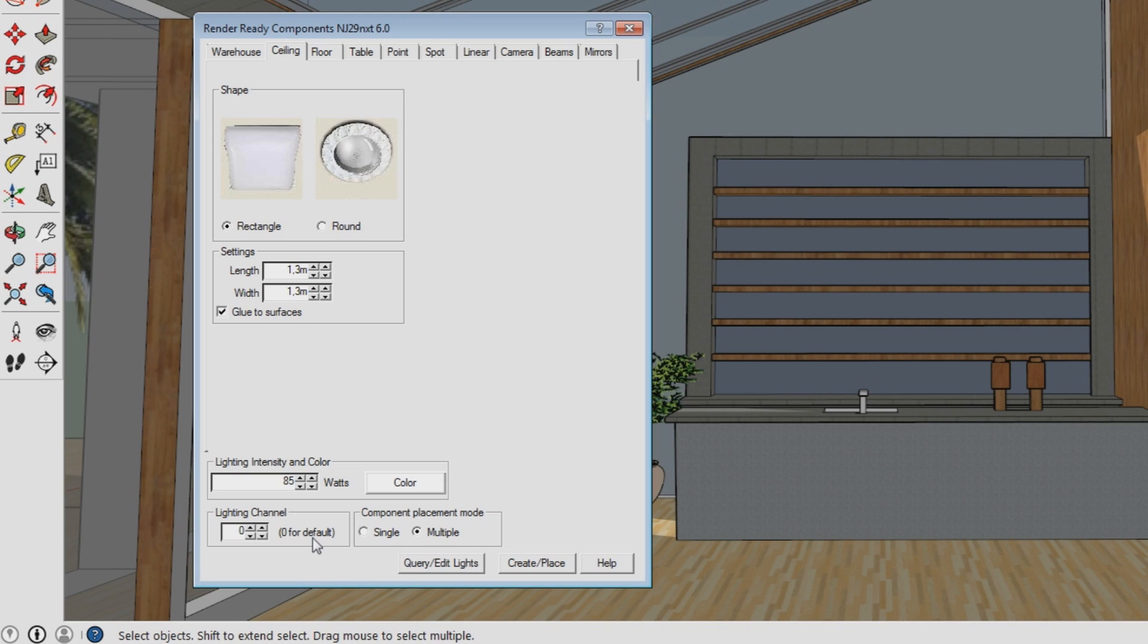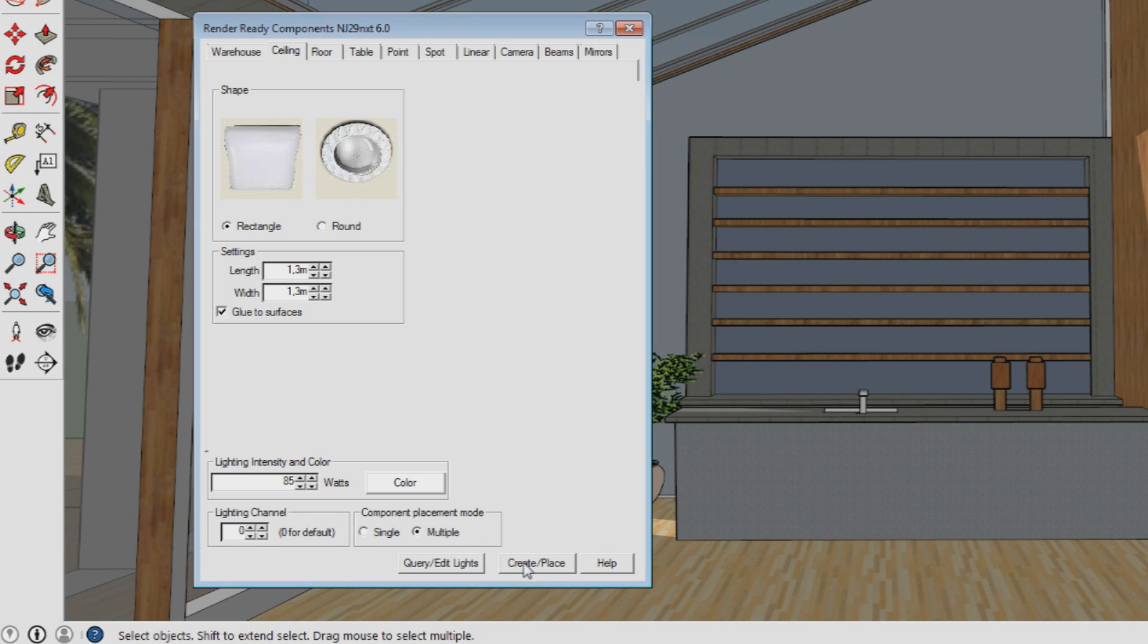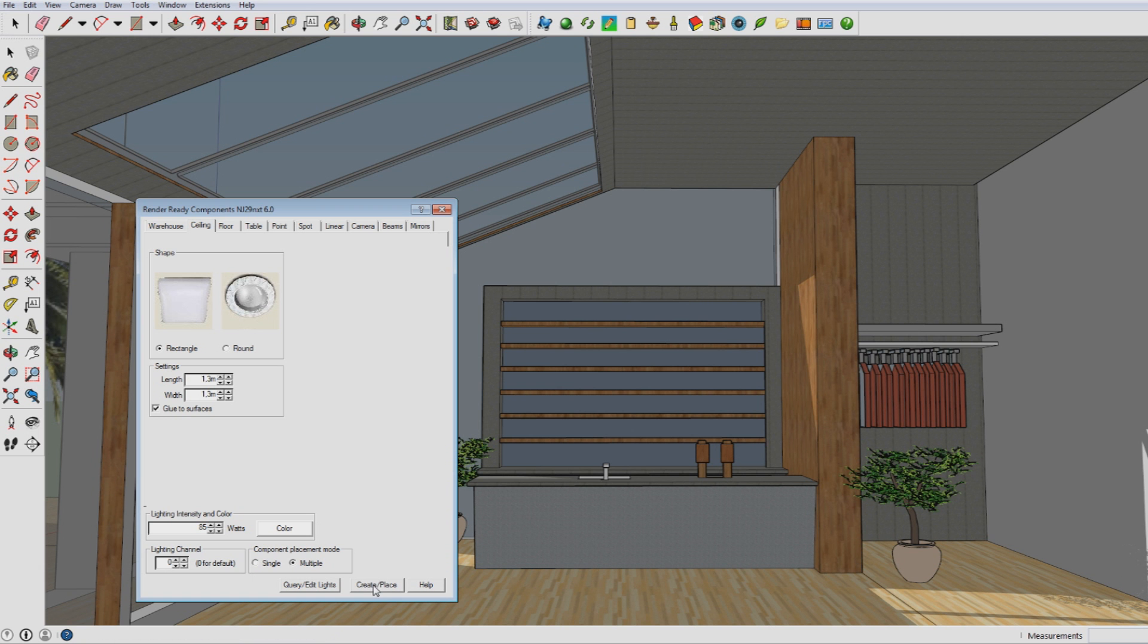As you can see here, this last option is to choose whether you want to place one light or several ones of the light you've selected or modified. Then you click on create/place and now you see it in your model.